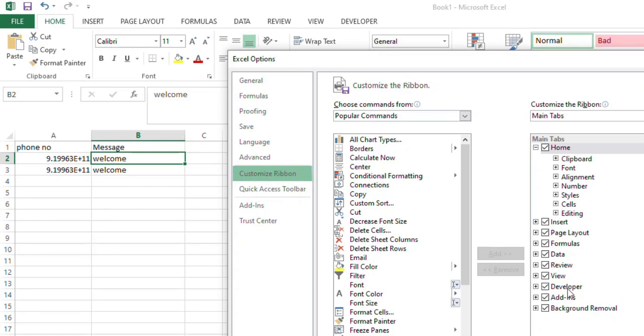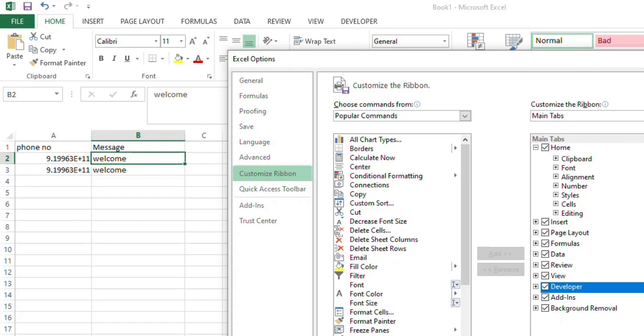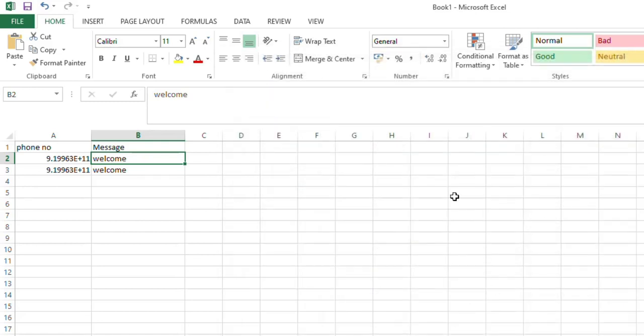If you uncheck this checkbox, the Developer tab will not be available in the menus. But if you click the Developer tab, that will be in place. See, if I am unchecking this checkbox, the Developer tab is not here, right?